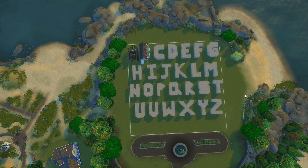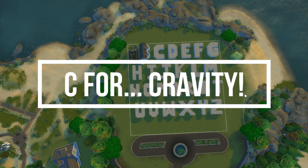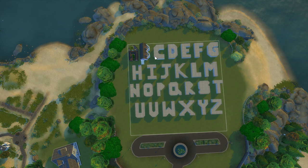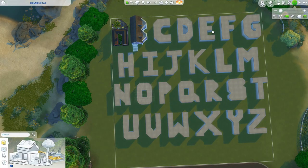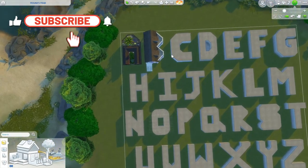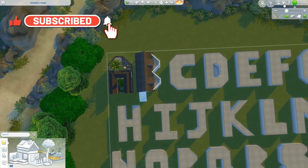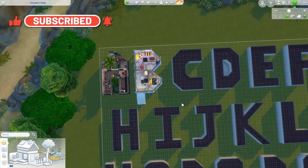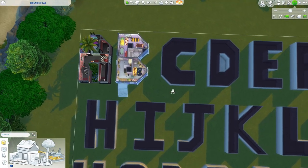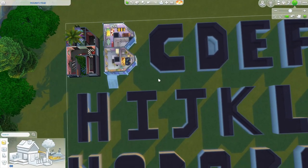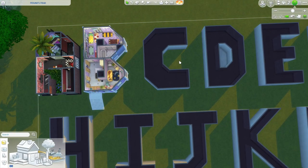Hi everyone, it's me Verity and welcome back to my YouTube channel. Today we're carrying on with our every letter of the alphabet is a different K-pop group challenge, and today we're doing C for Gravity. Have I ever heard of Gravity? Yes. Do I know anything about them? I do not. I've heard the name but I've not heard any songs by them at all.